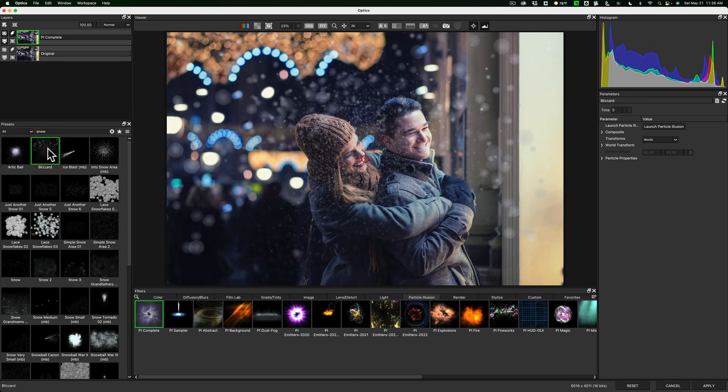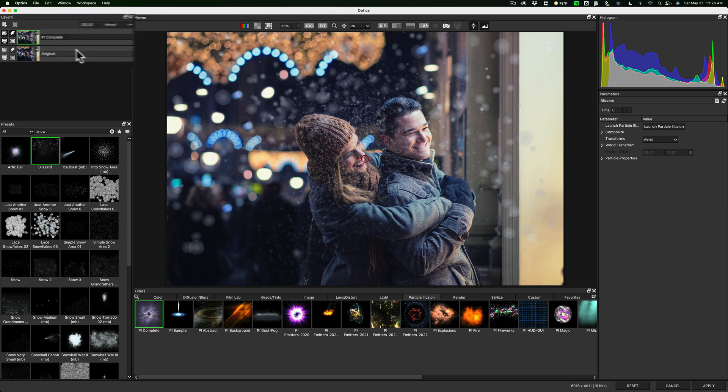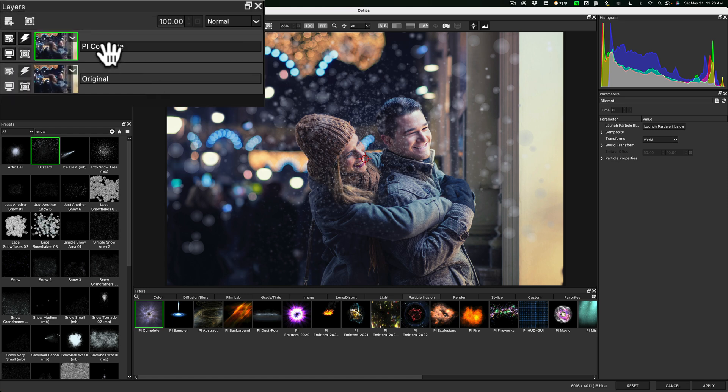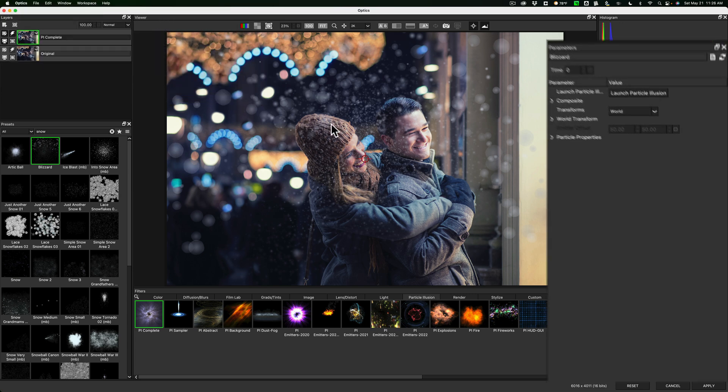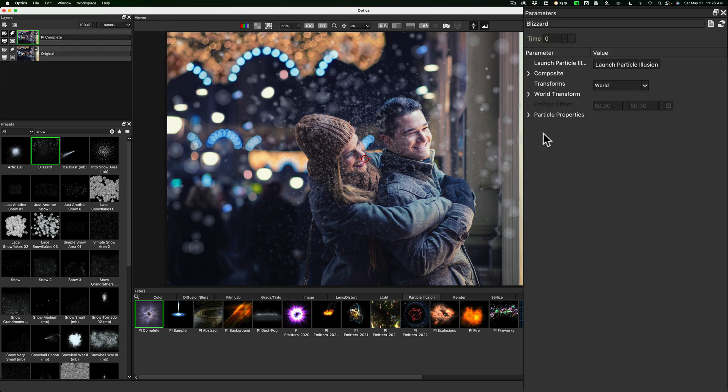and you could see that it added that filter to that image in the layers panel. You could see it's the top layer. That's the snow that we just added. Now I mentioned there's parameters for each filter you added. The parameters will vary from filter to filter. It depends what the filter does. In this case, there's not a lot here.